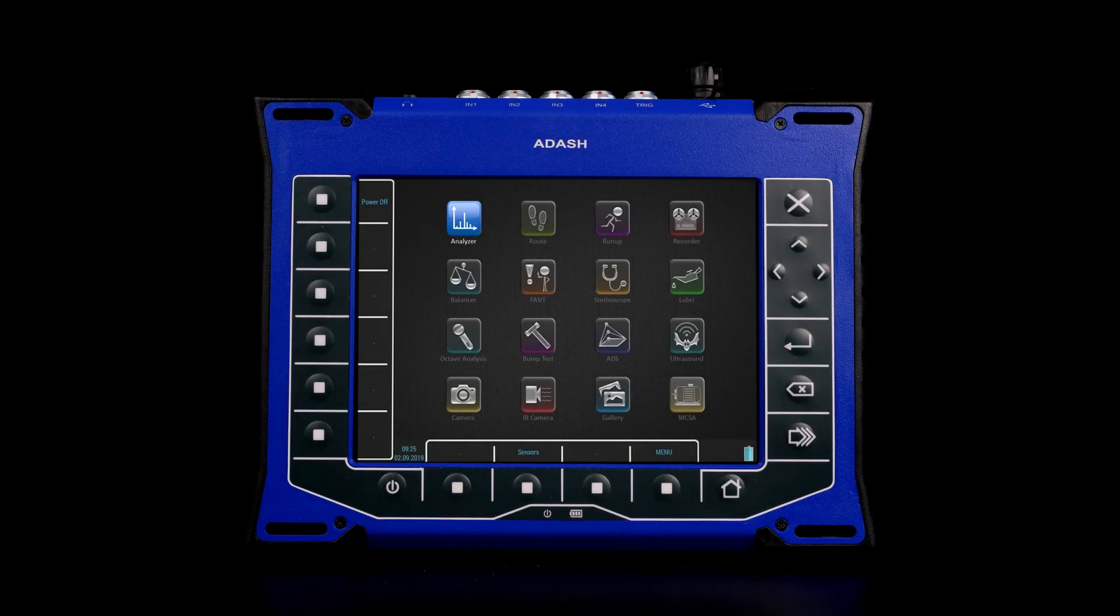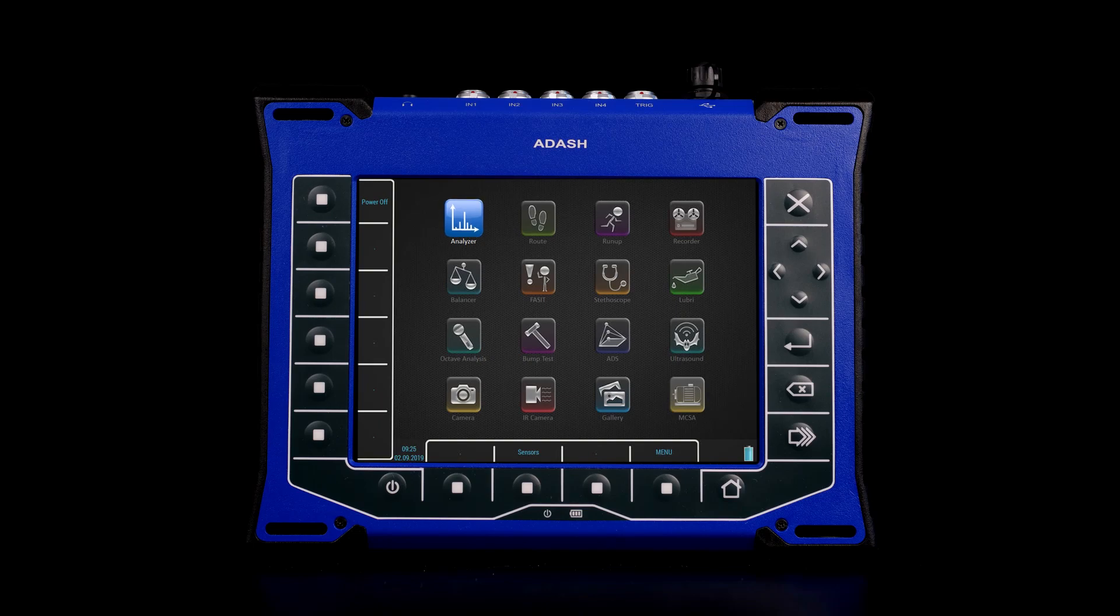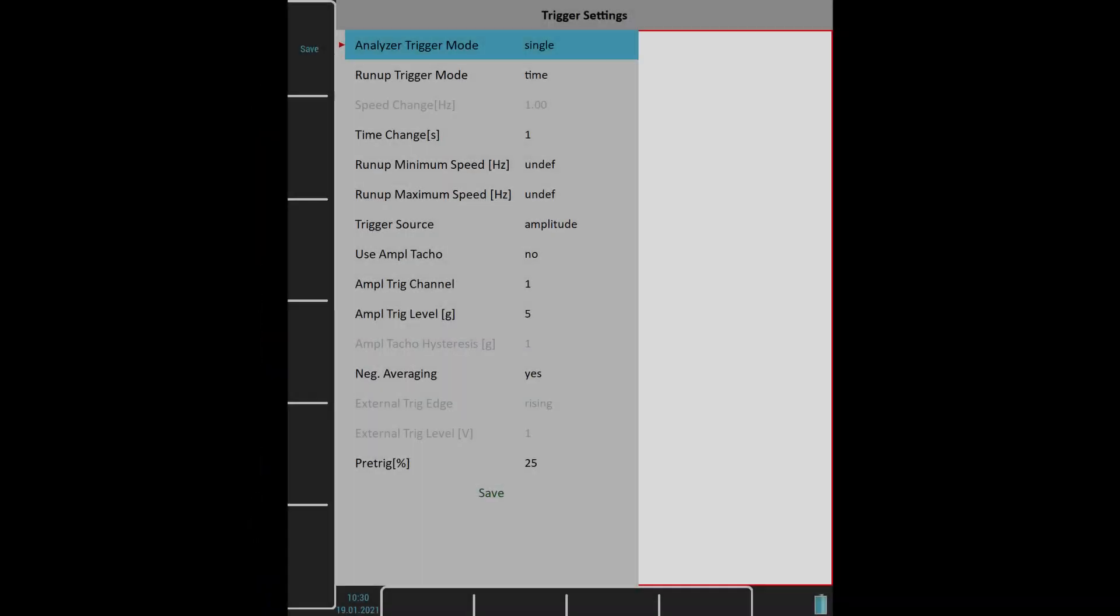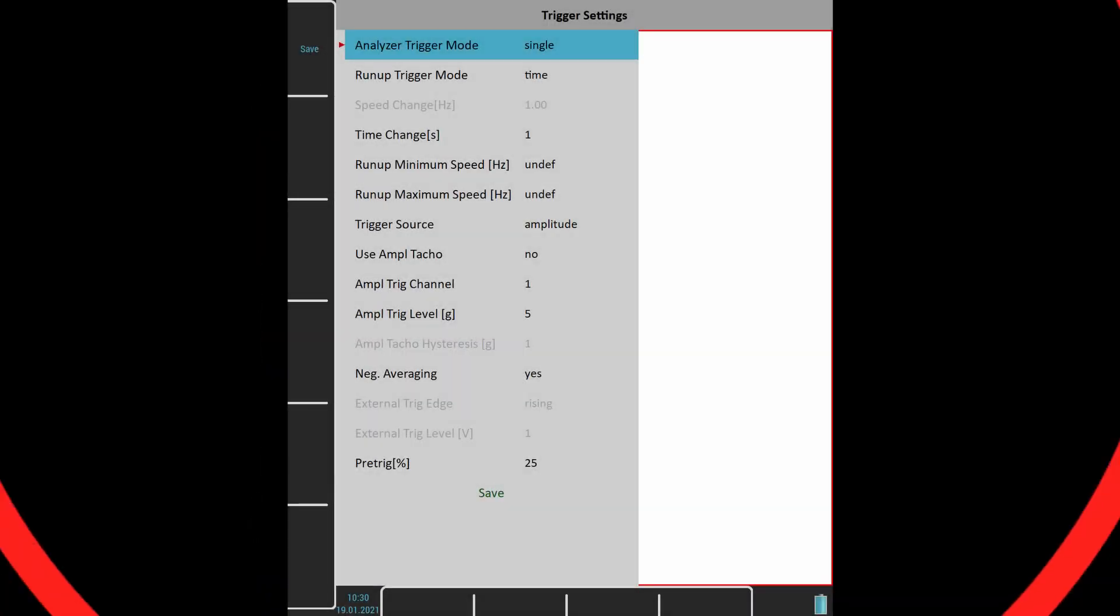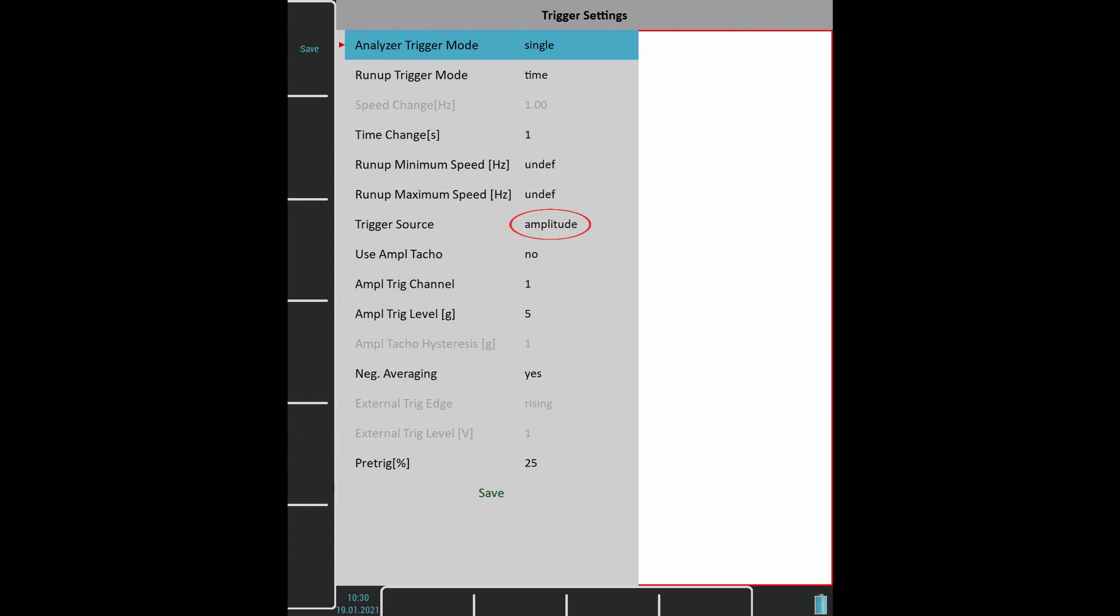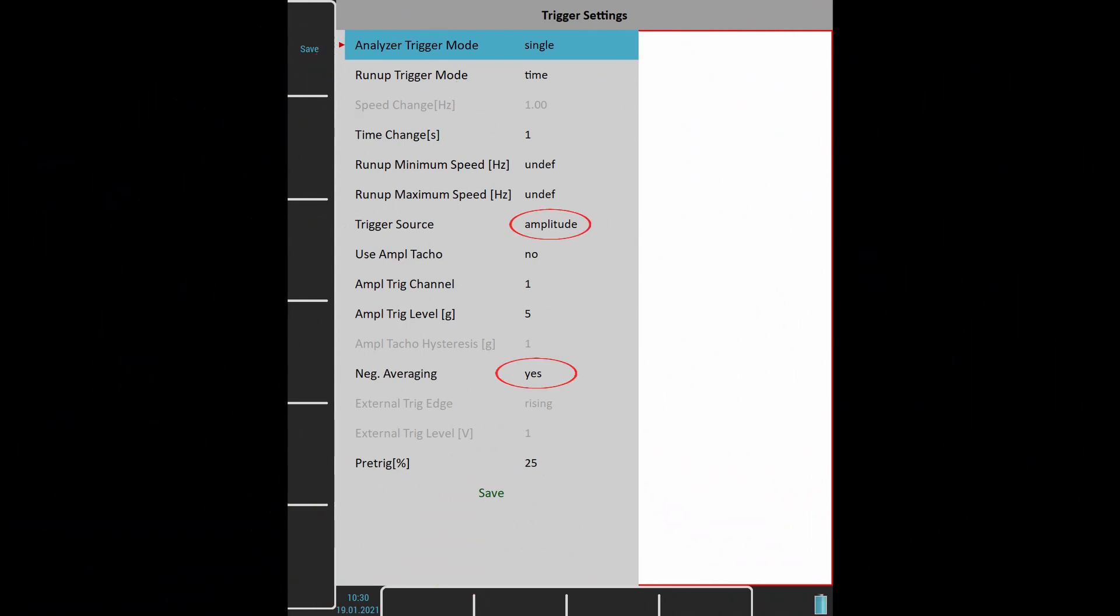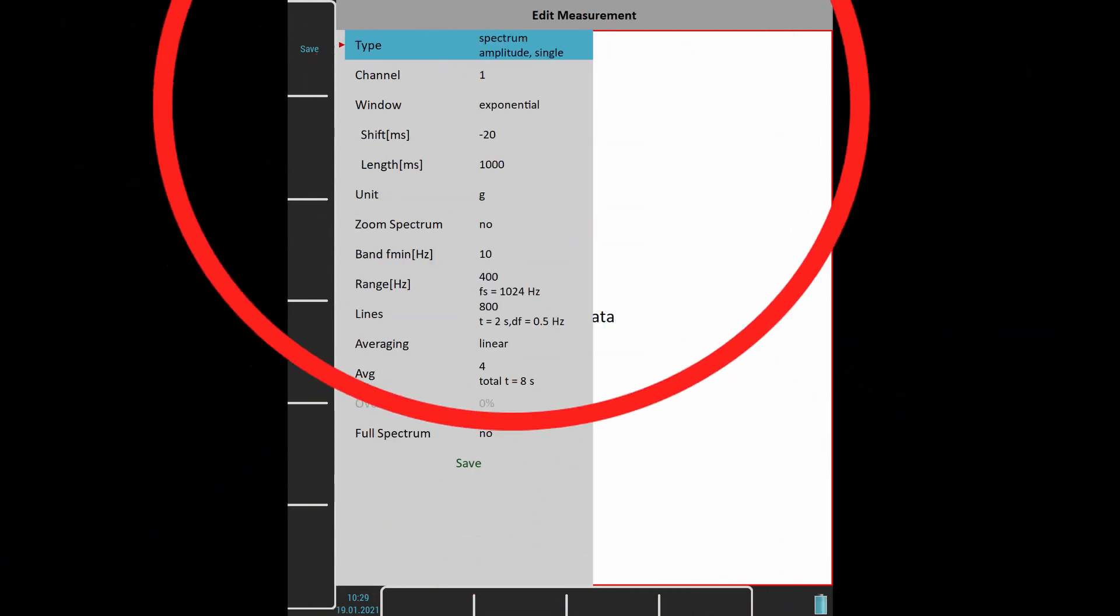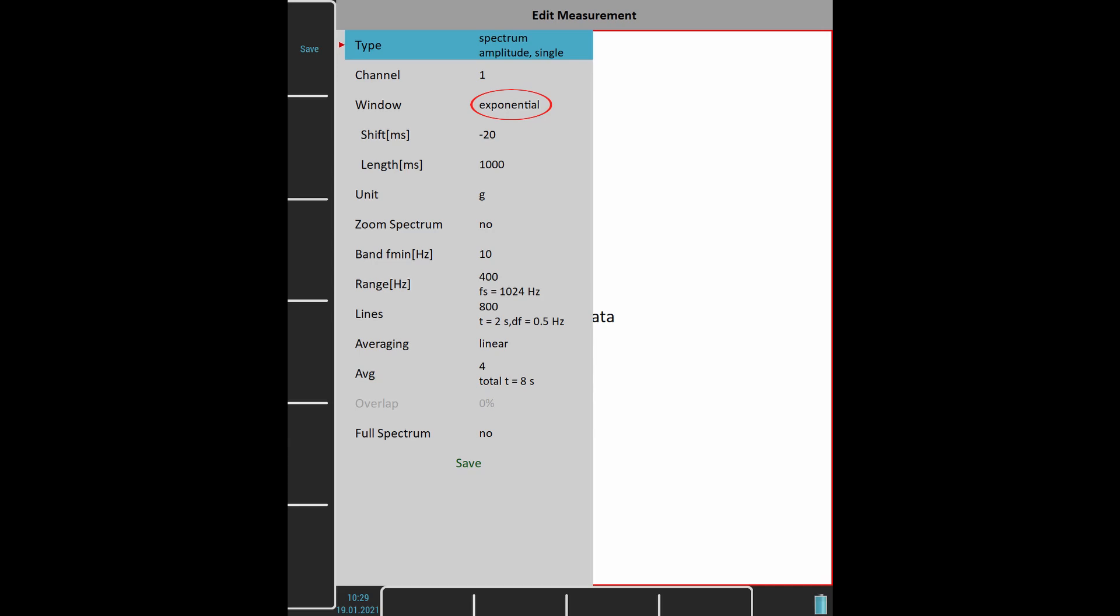Negative averaging is also available in the analyzer module. You must set the amplitude trigger and negative averaging. Don't forget to also set exponential FFT window.